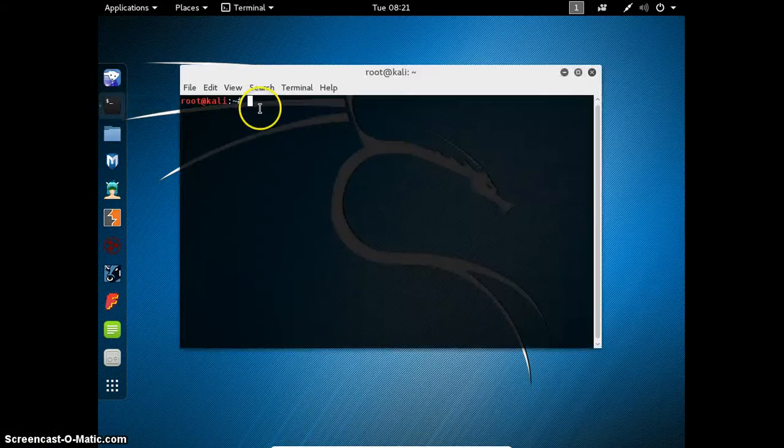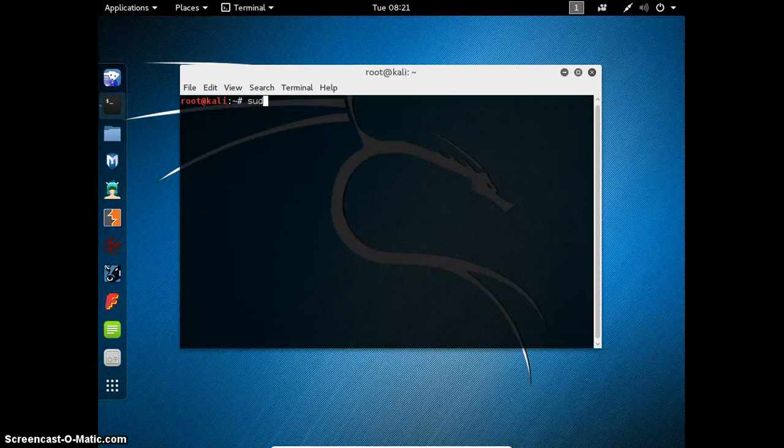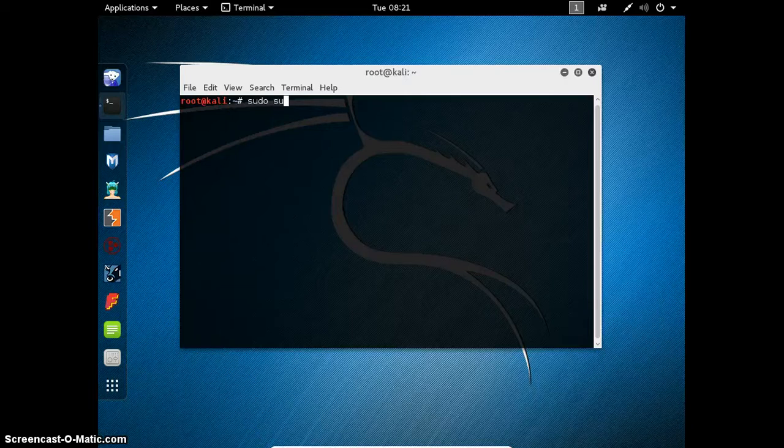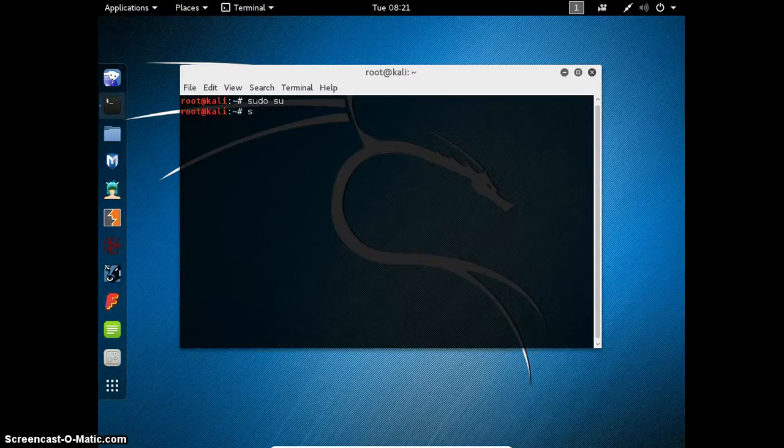I am using Kali Linux. This is also a Linux operating system. First of all you need to connect to the root user. I am already on root.